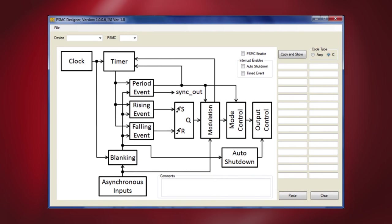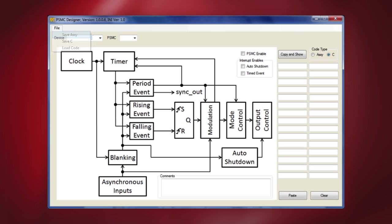There are two options for transferring the completed PSMC configuration to your project. One is to copy the code into the clipboard buffer which can be pasted into your source code. The other transfer method is to generate an output file that can be included by reference in your source code. Include files are also the means by which PSMC configurations are stored for later retrieval by the PSMC designer. The file menu allows you to generate and save the assembly code or C code or you can even load a previously saved PSMC configuration setup.